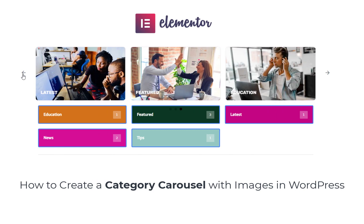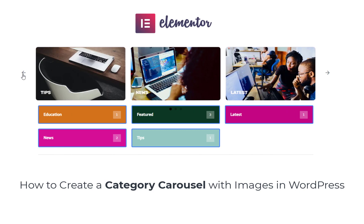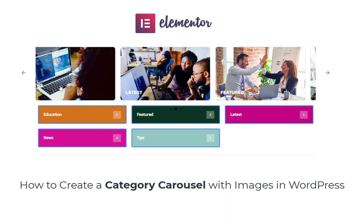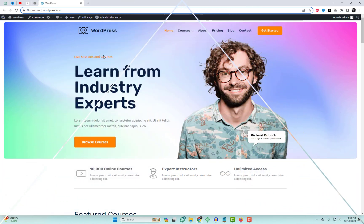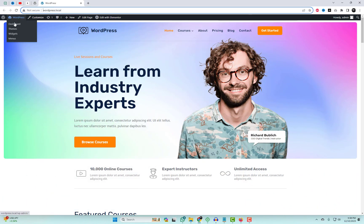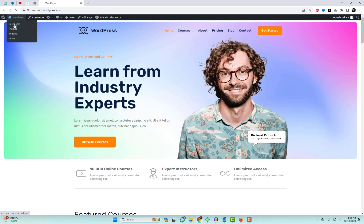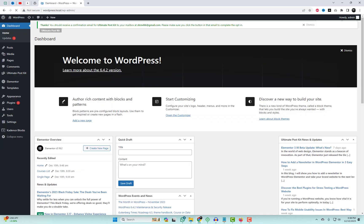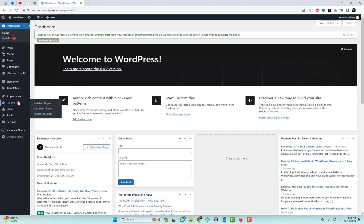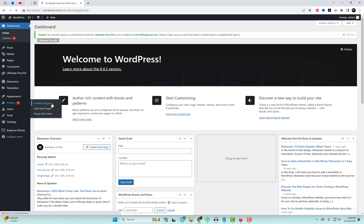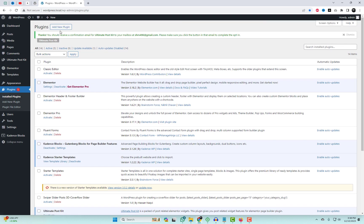Hey everyone, welcome back to WP Design Lab, the go-to place for all things WordPress. I'm Hassan and today I've got something really exciting to share with you — how to create a stunning category carousel with images in WordPress. Trust me, it's easier than you think.